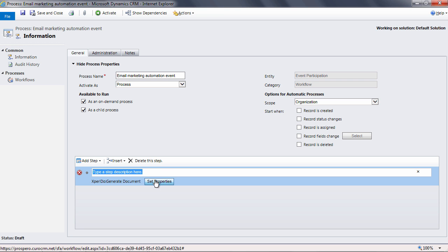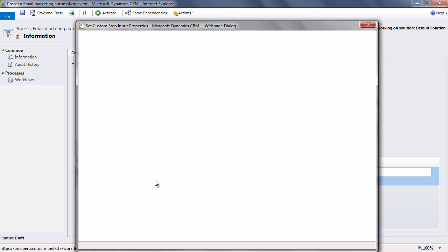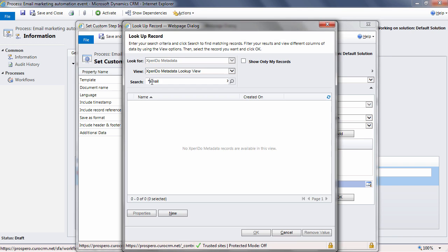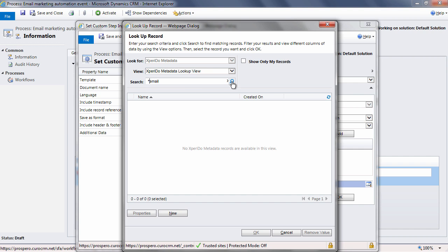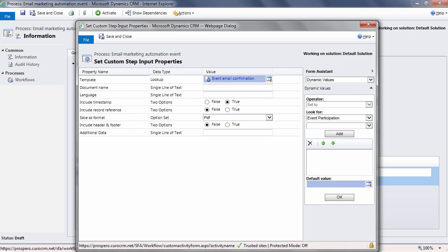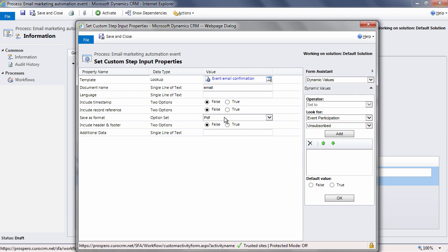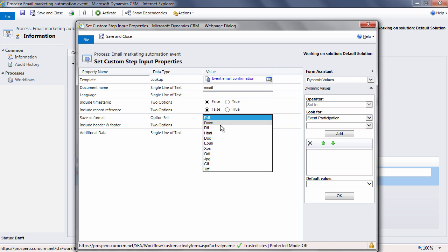Select set properties, which will open another dialog. Now look up the Xperido email template here. Select the right template, 'event email confirmation,' and complete the rest of the dialog. The format for this step is HTML as we're sending the email in the HTML format. Once this step has been completed, simply save and close the dialog.